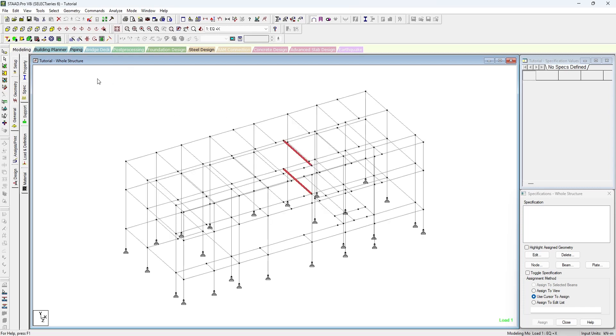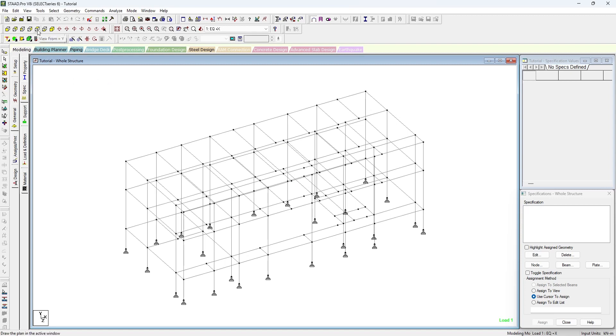If you can see, this is the 3D model. I am just clicking on top view to know which are the points that need to be released.